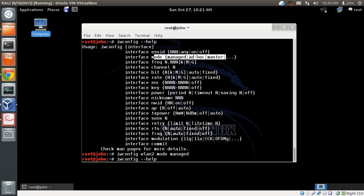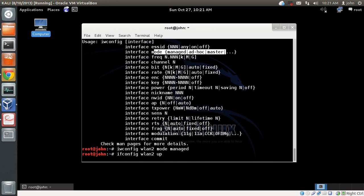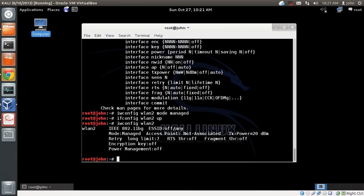Now bring the card back up. If I do iwconfig wlan2, I can see the mode has been changed to managed. You can try this out yourself to change to ad hoc mode and other modes as well.